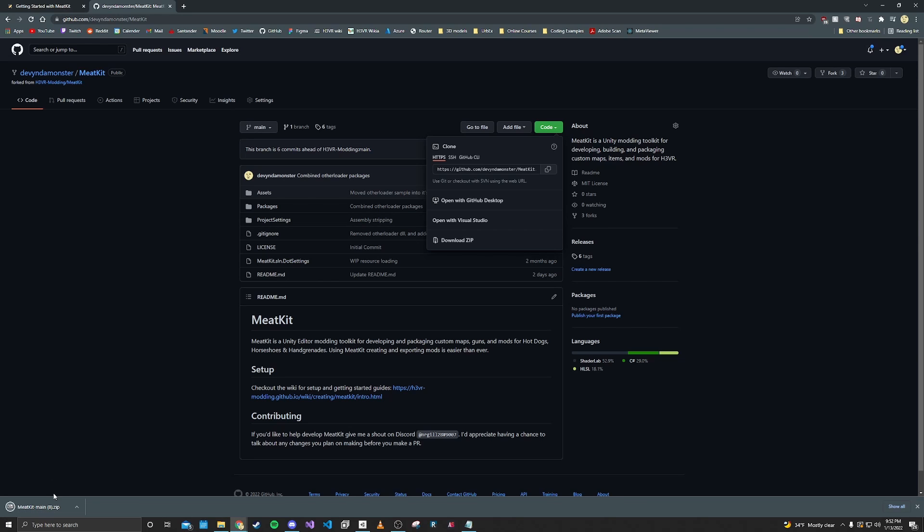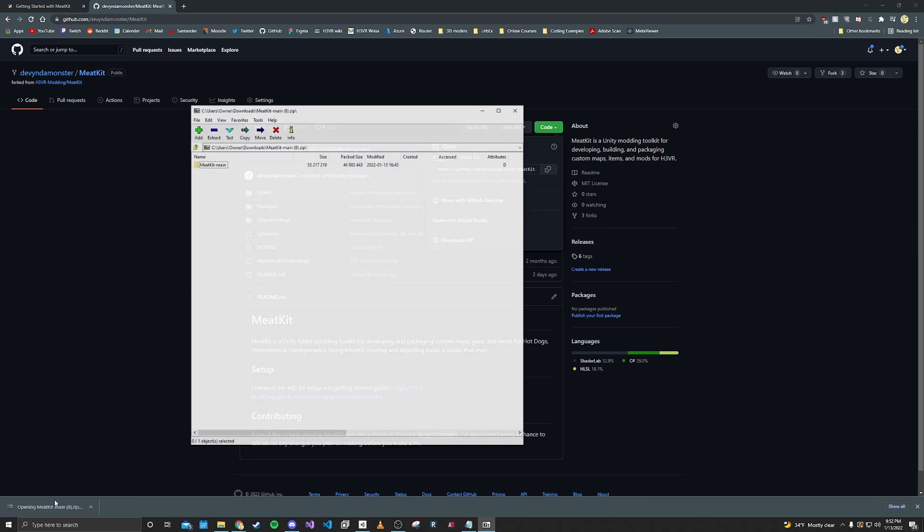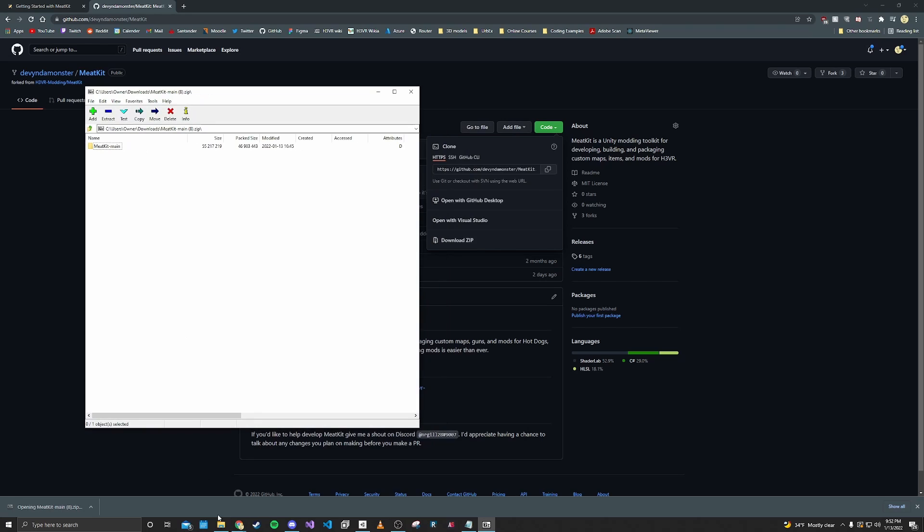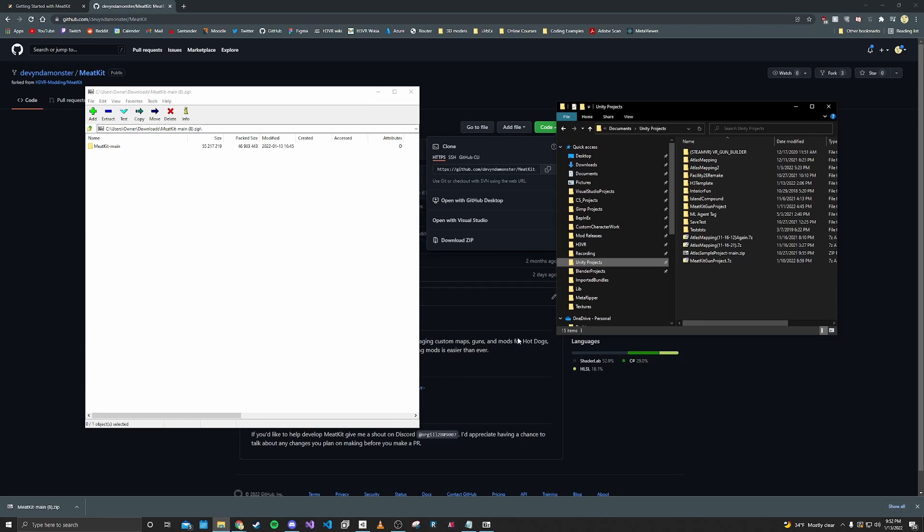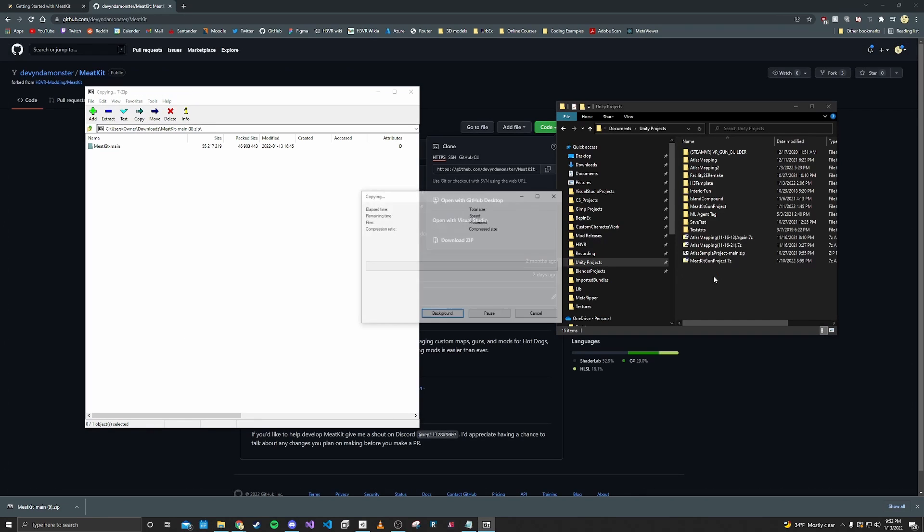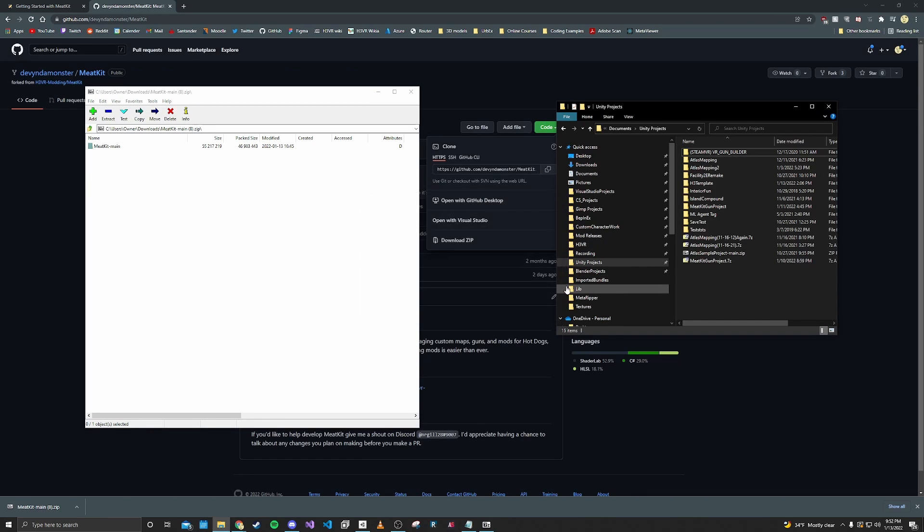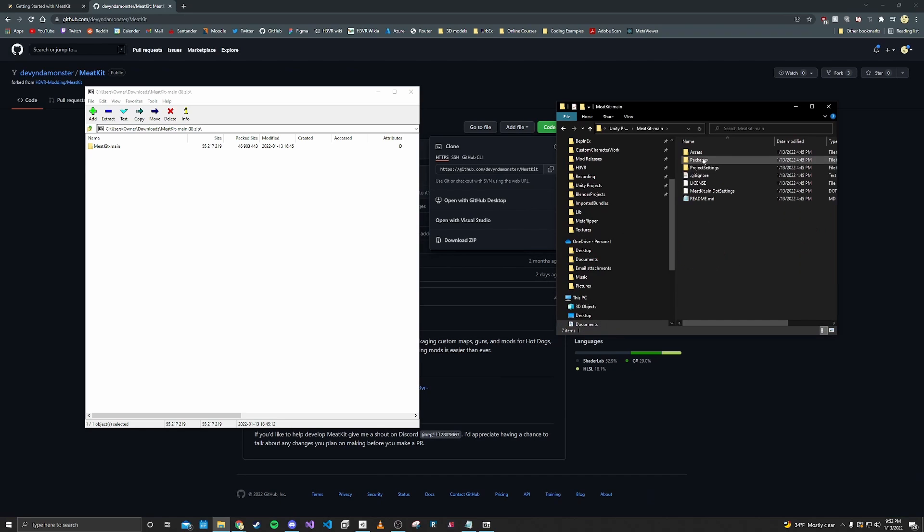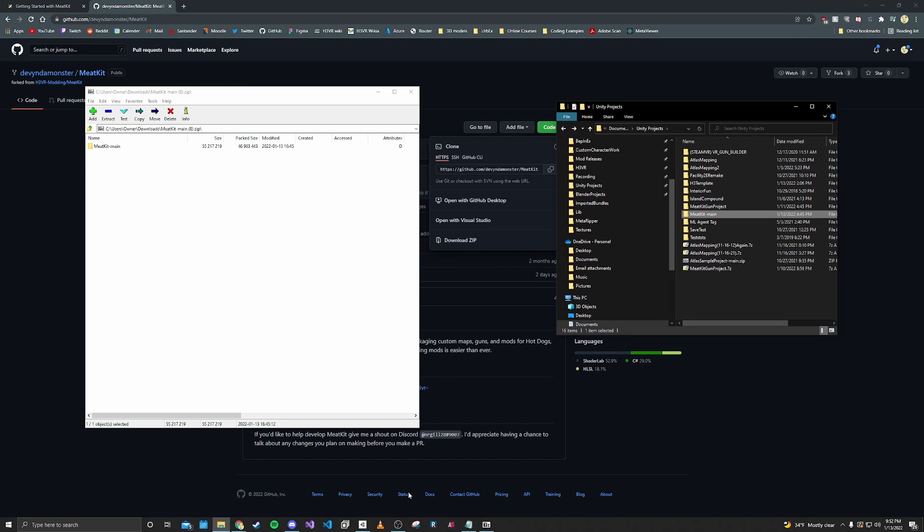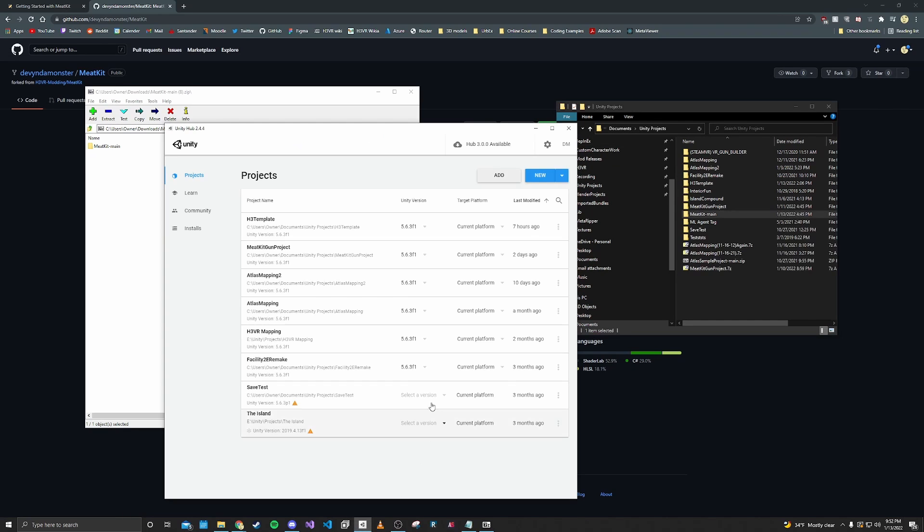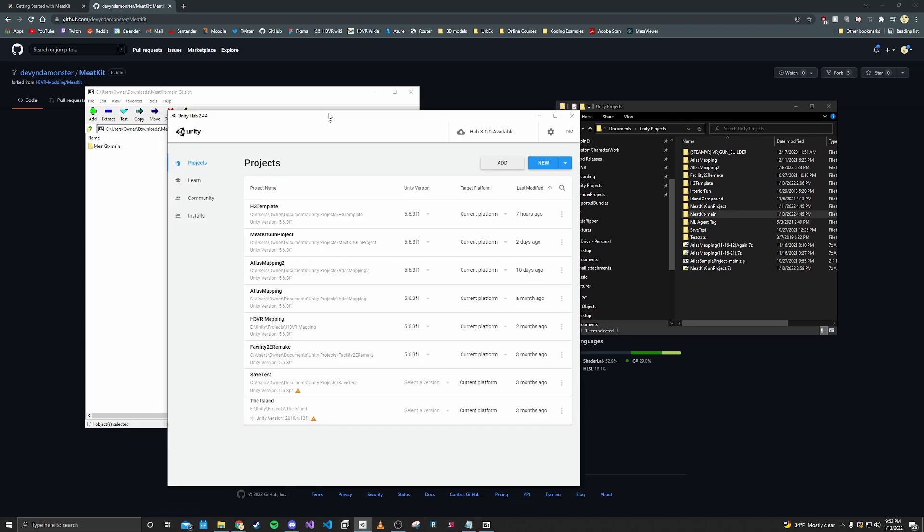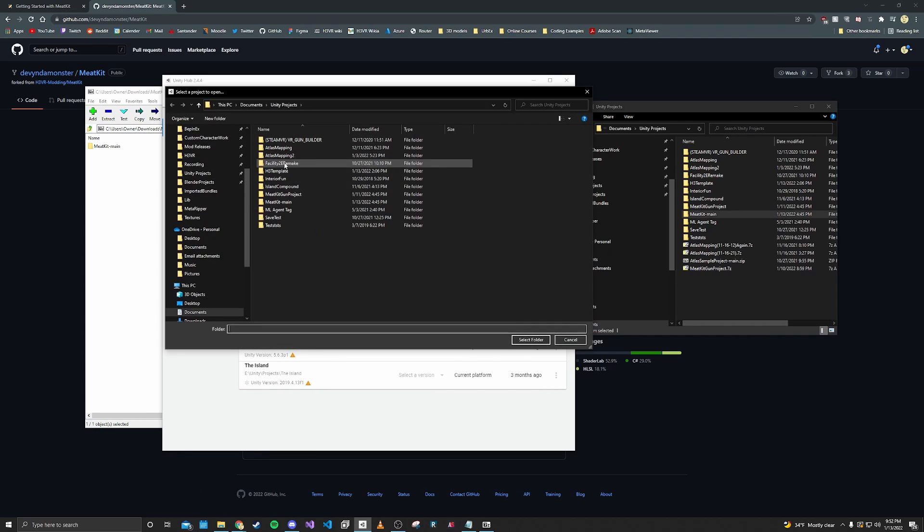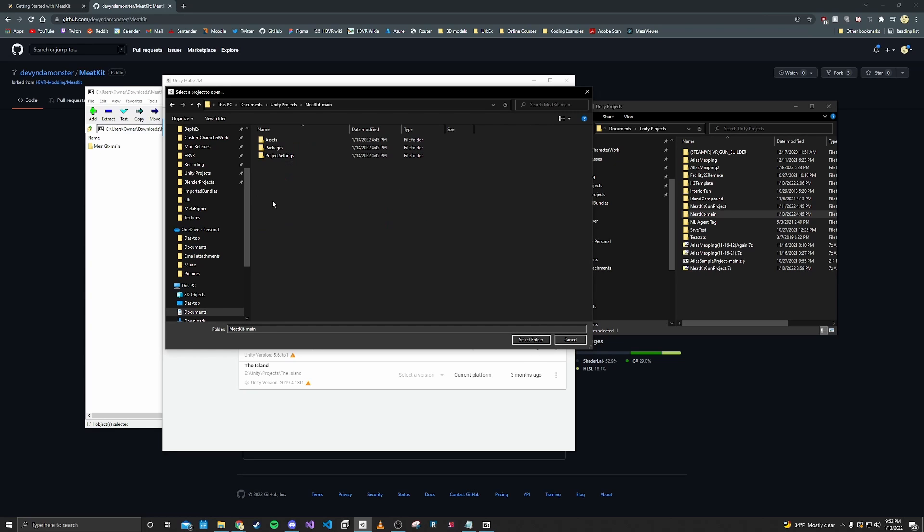Now that it's downloaded, we'll open it up and find a place that you want to have this installed. Drag that over the folder with the assets and stuff, and then we'll open up Unity Hub and add the project that we just downloaded.